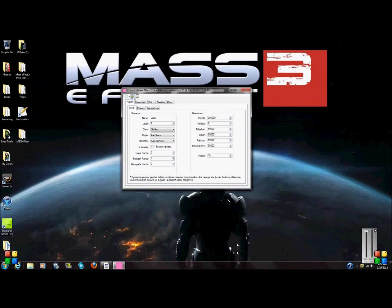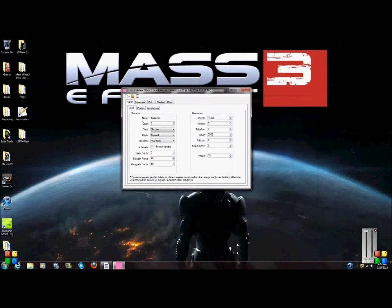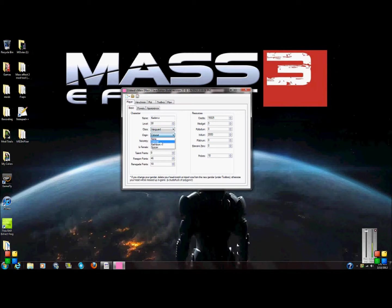Now open the save. You can have all the information — you can change your level, I'll go to 30. Change your class. Talent points I'll put on here.